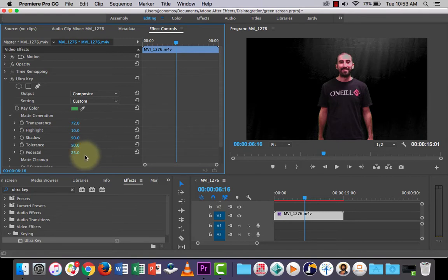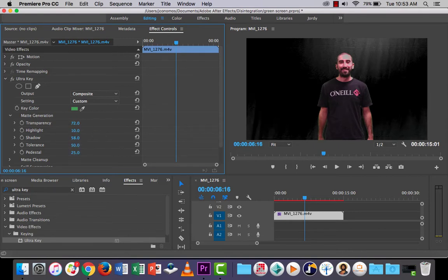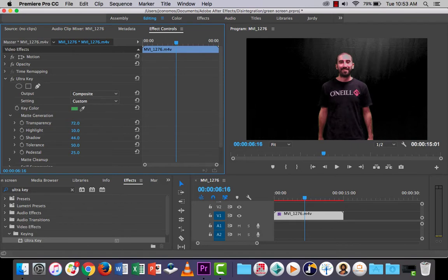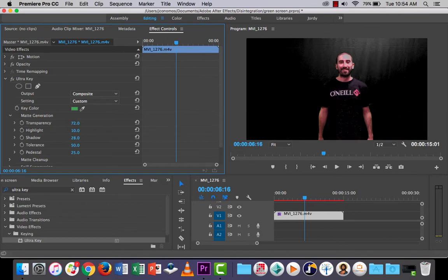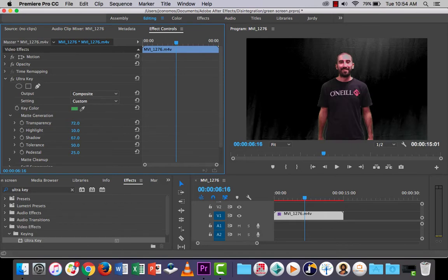So I might just bring it back slightly to there. Let's have a look at the shadow area as well. We could muck around with that. That kind of takes the darks out. So just be careful there. Don't need to do too much there.